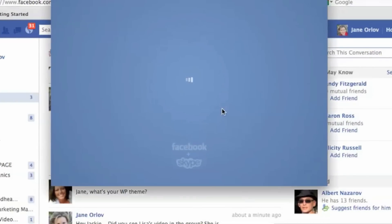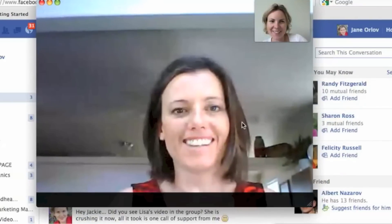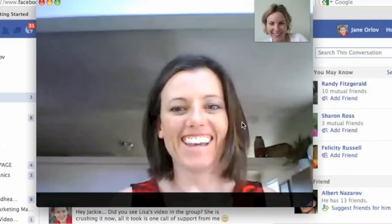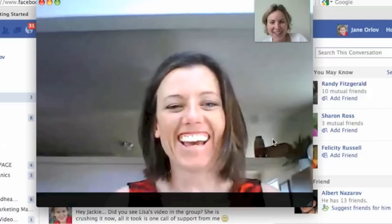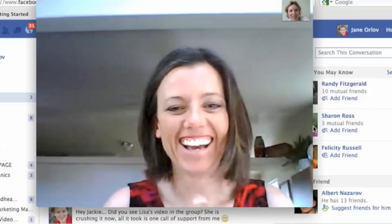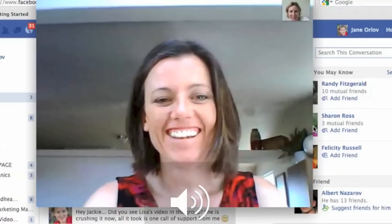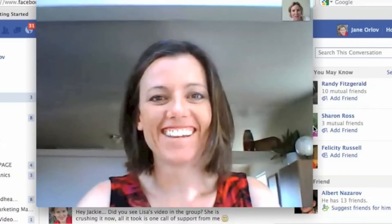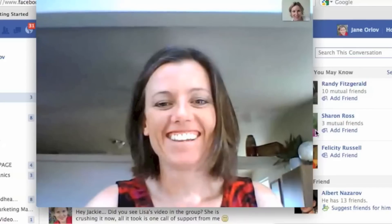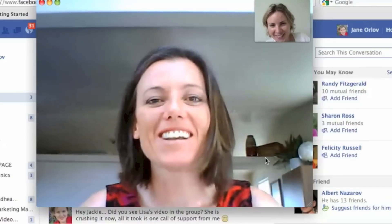I answer the call and you see — hey, Jake! Is it okay? I'm recording because I want other people to see that Facebook has this new feature. That's so awesome.